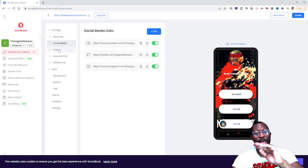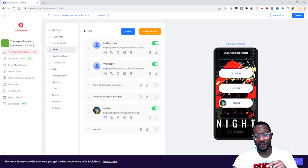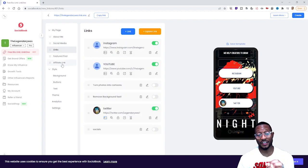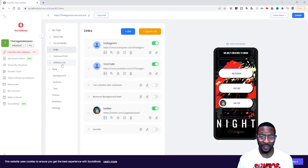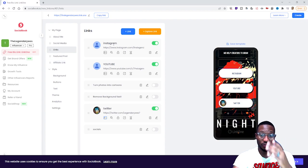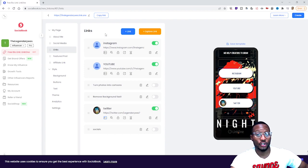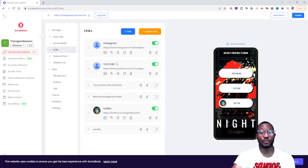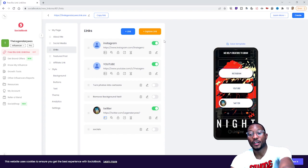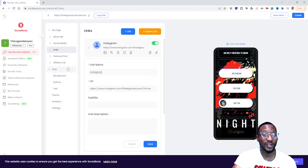Once those icons are added, you then go to Links. This is where you make the actual clickable buttons. So after coming from the Social Media section, you go to Links and this is the section where you create the clickable buttons for when people visit your Link One page. I added Instagram, YouTube, and Twitter — and once you add those, it brings up your buttons as actual clickable links.